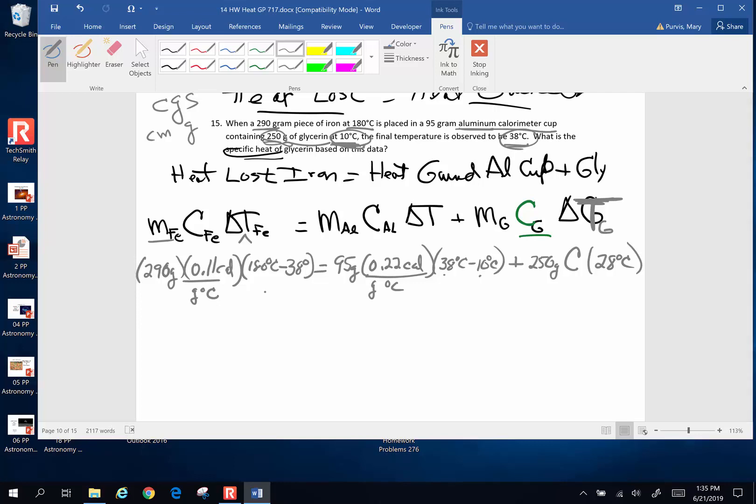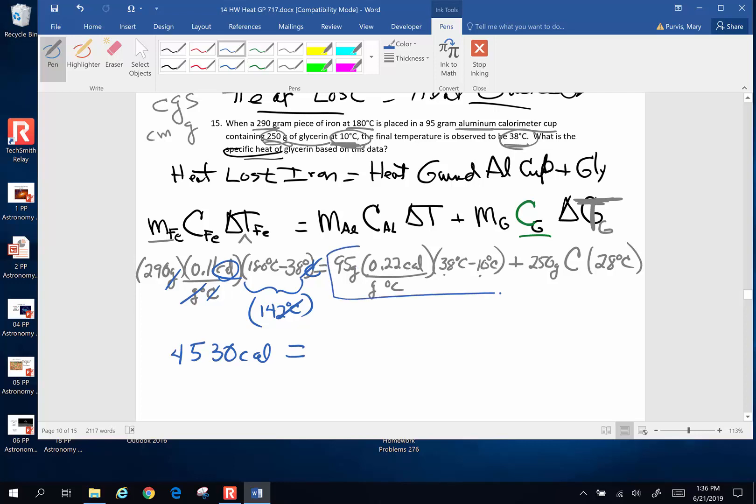So here we go. First off, I'm going to do this subtraction. So 180 minus 38. This is going to be 142 degrees Celsius times 290 times 0.11. So the whole left hand side of my equation, 4530 calories. Degrees Celsius are going to, because this is actually up here, degrees Celsius are going to cancel calories per gram degrees Celsius, so that's going to be calories. Calories will persist. On the left hand side, I can get one number for all of that when I subtract first, then multiply. All of that together, it's going to be 38 minus 10 is 28 times 0.22 times 95. So all of this is 585 calories.